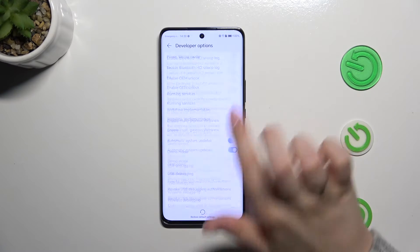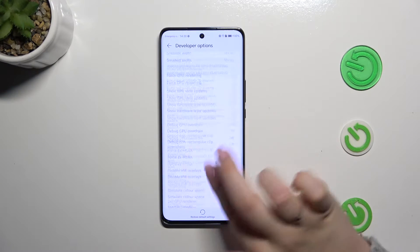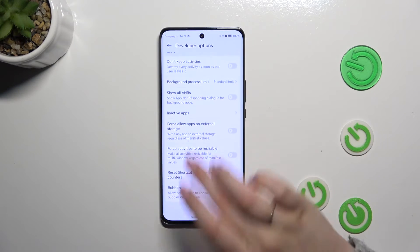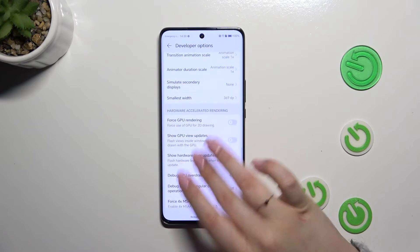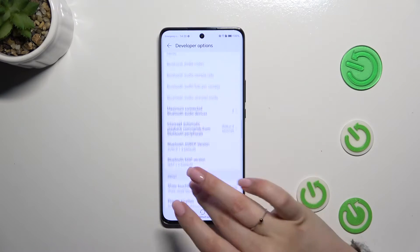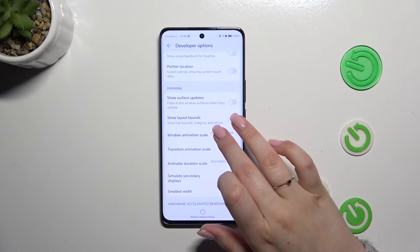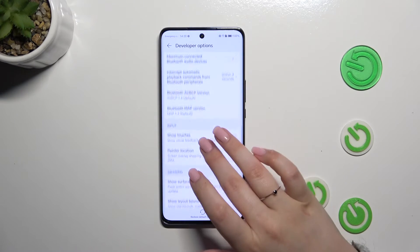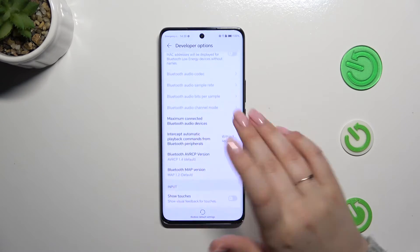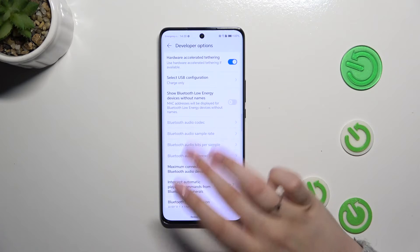Let's tap on Developer Options, and as you can see here we've got plenty of advanced settings which we can customize. Among others, we can show surface updates and visual feedback for taps.